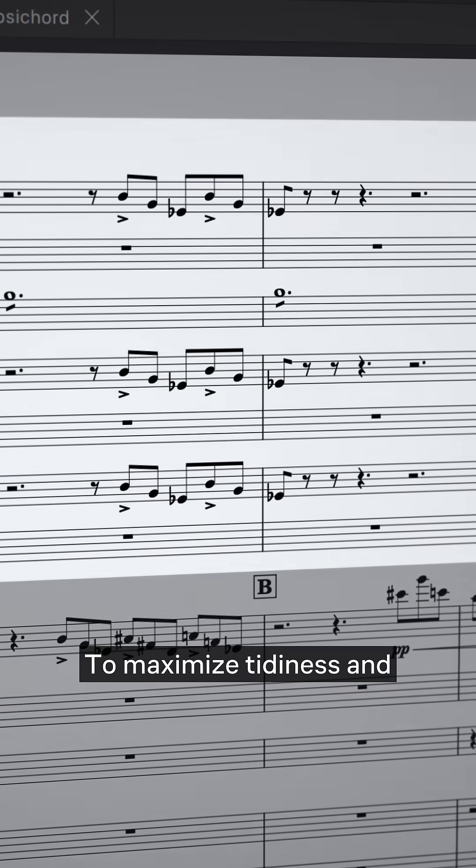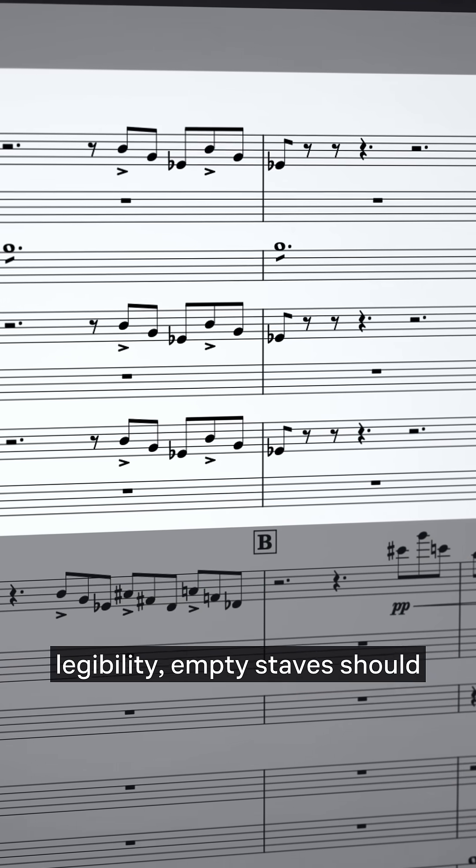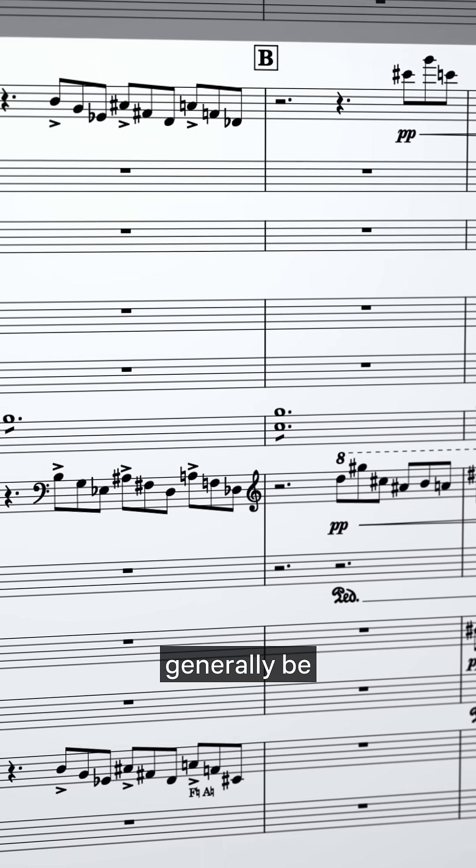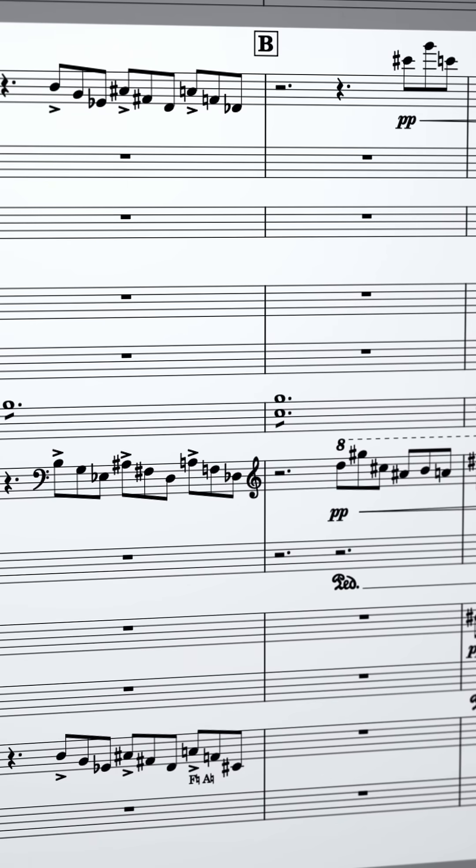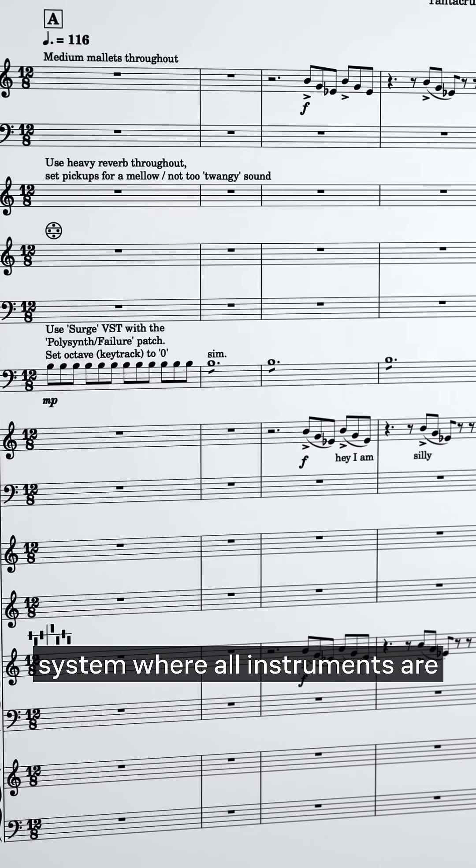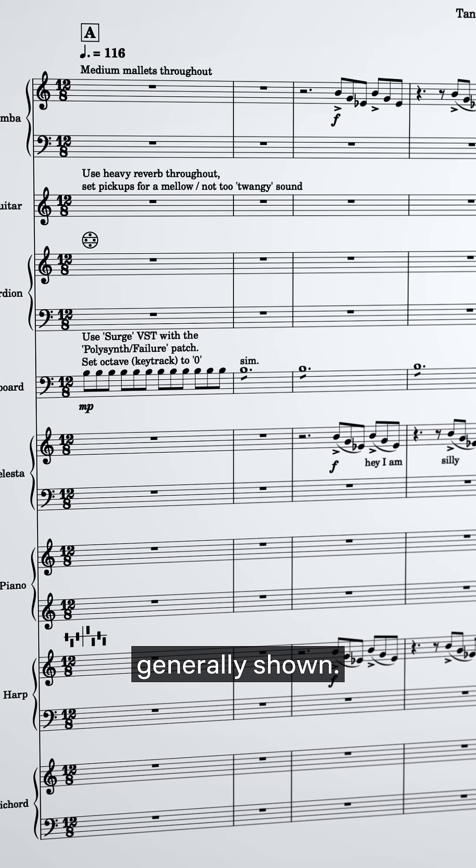To maximize tidiness and legibility, empty staves should generally be hidden on each system, with the exception of the first system where all instruments are generally shown.